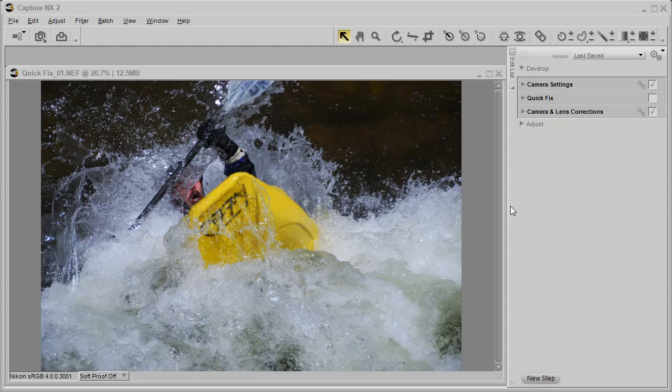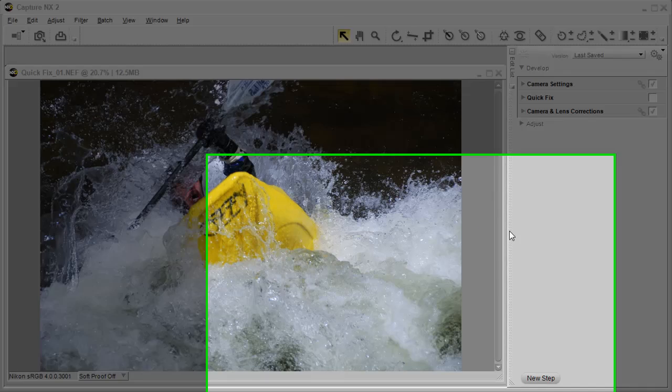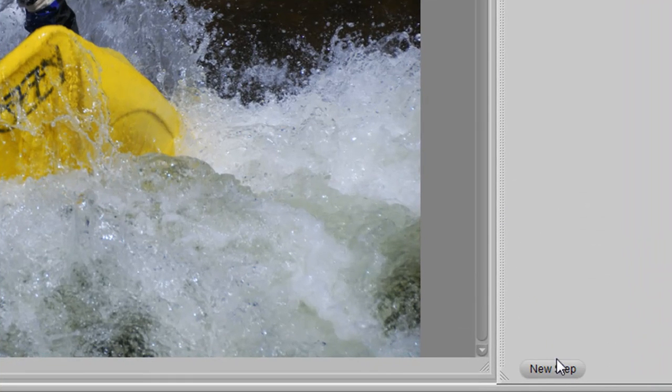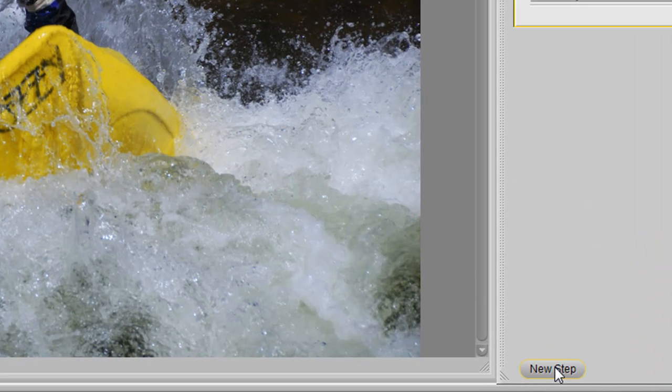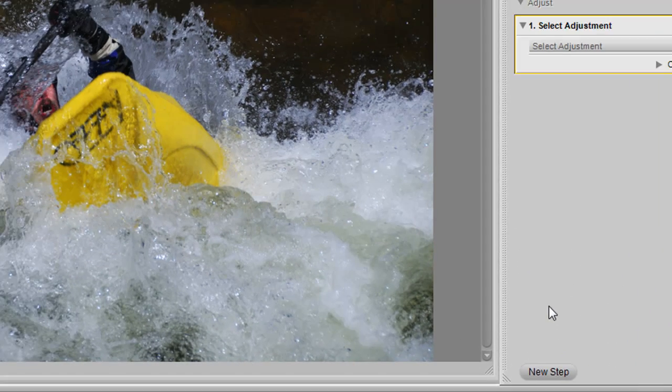I like to call this part revealing color. What we're going to do here is convert this image into black and white. To do that, we go down to the new steps tab, click on it, that is located in the edit list palette.